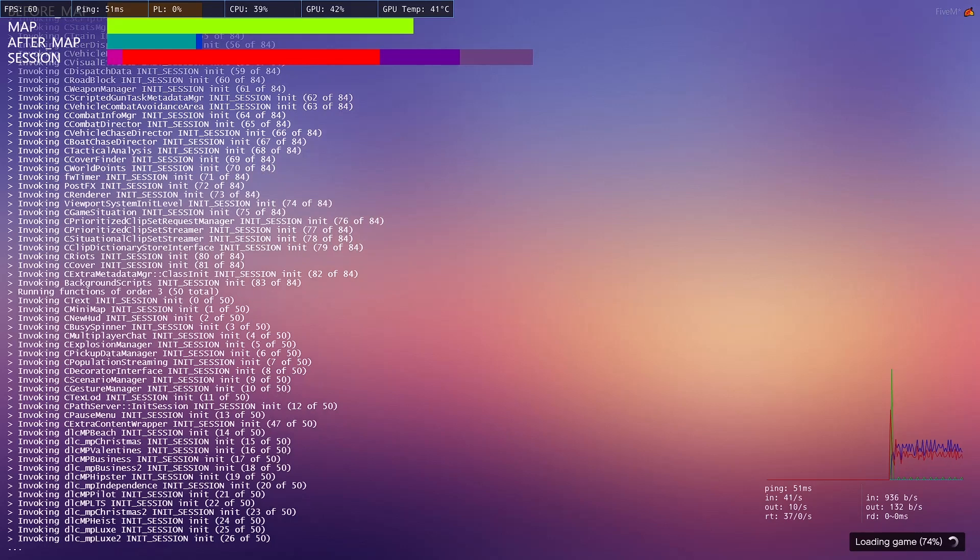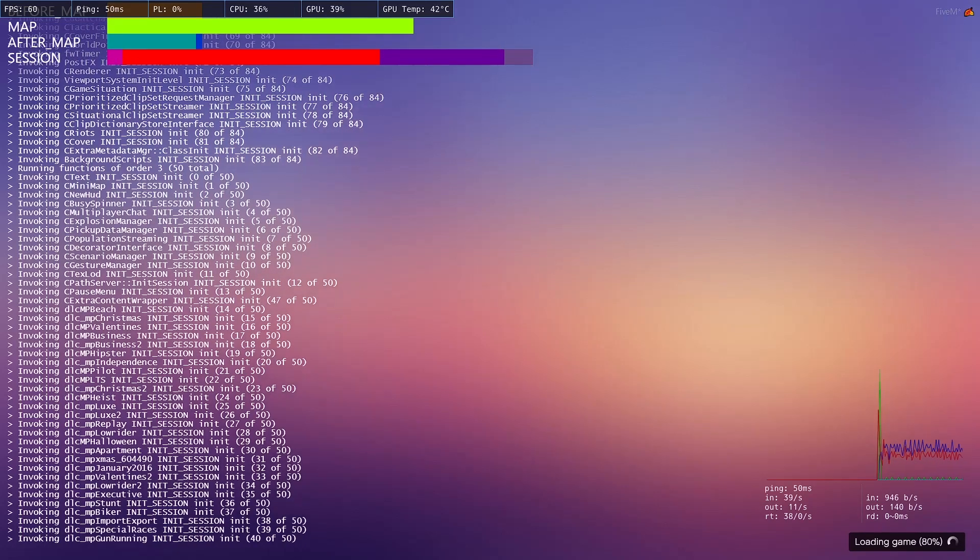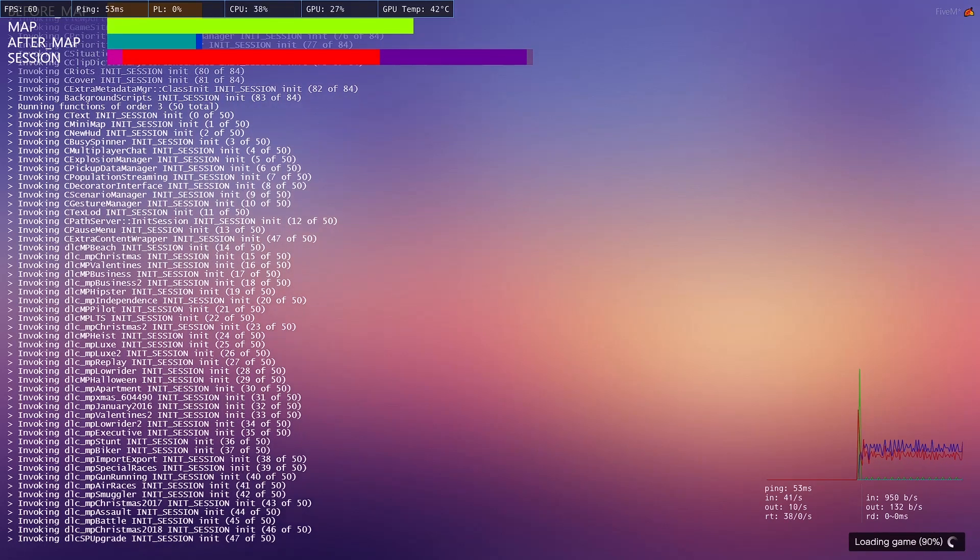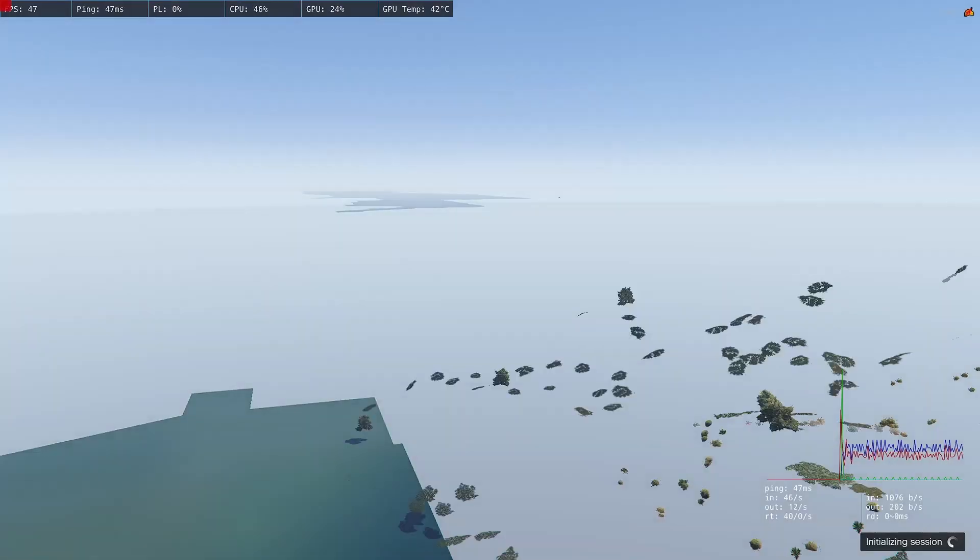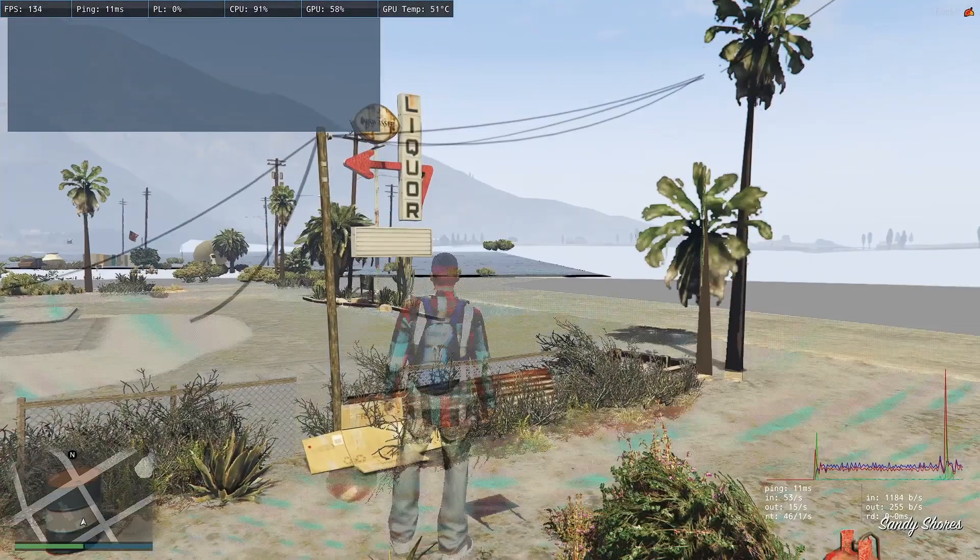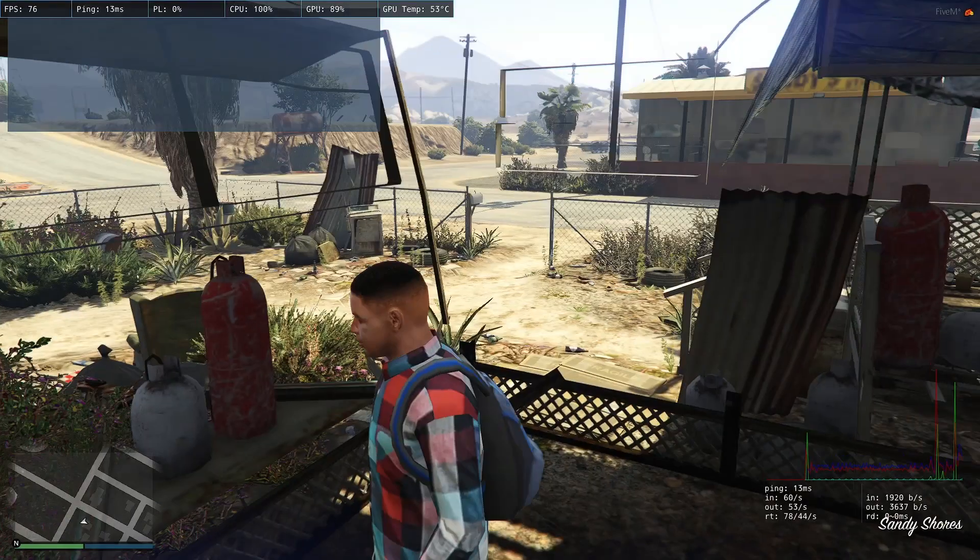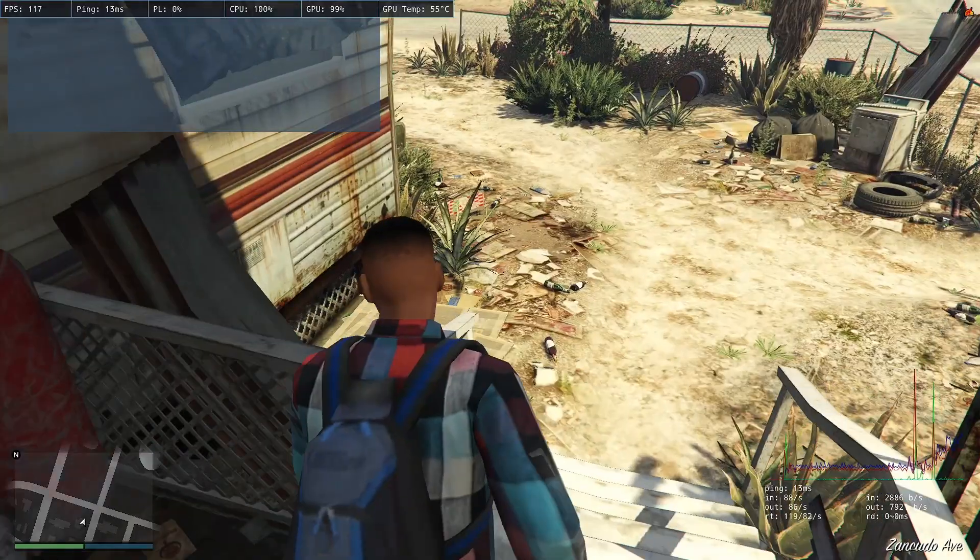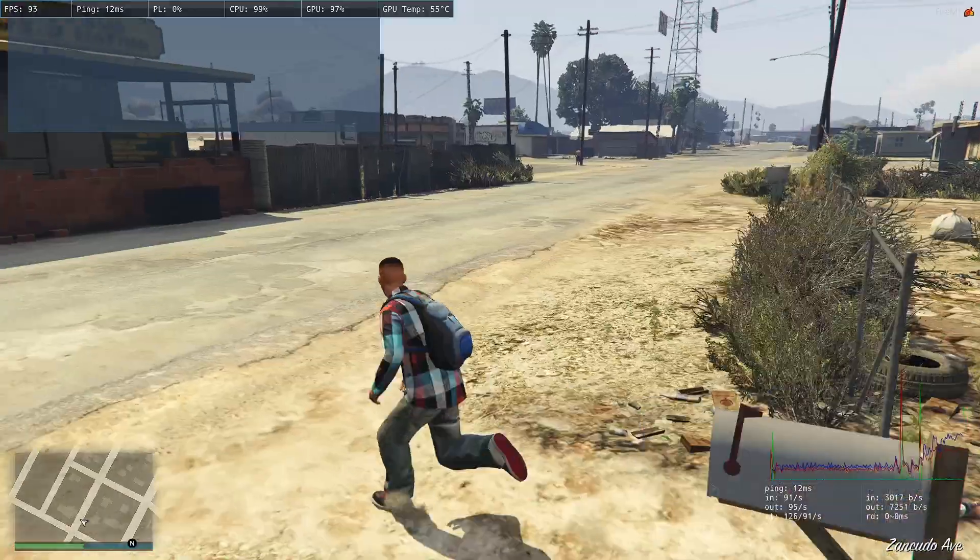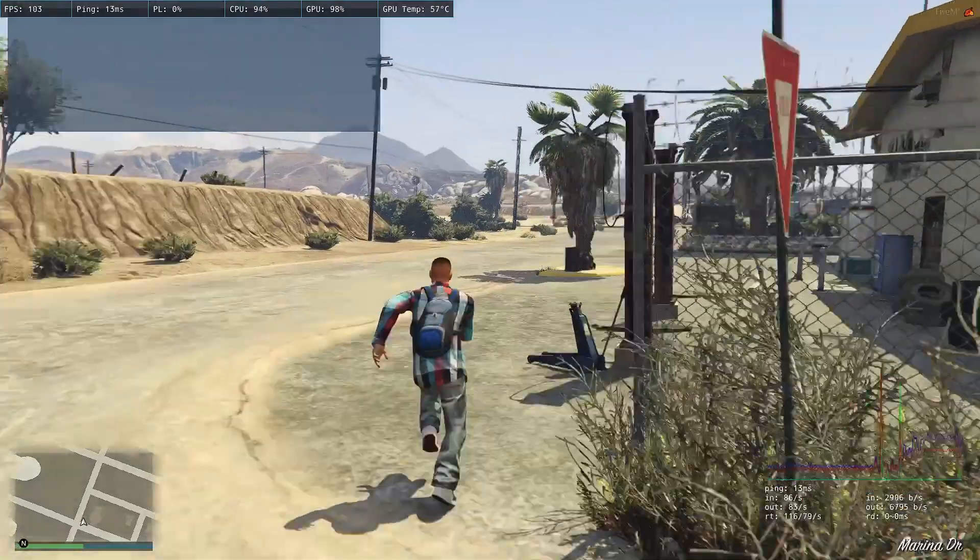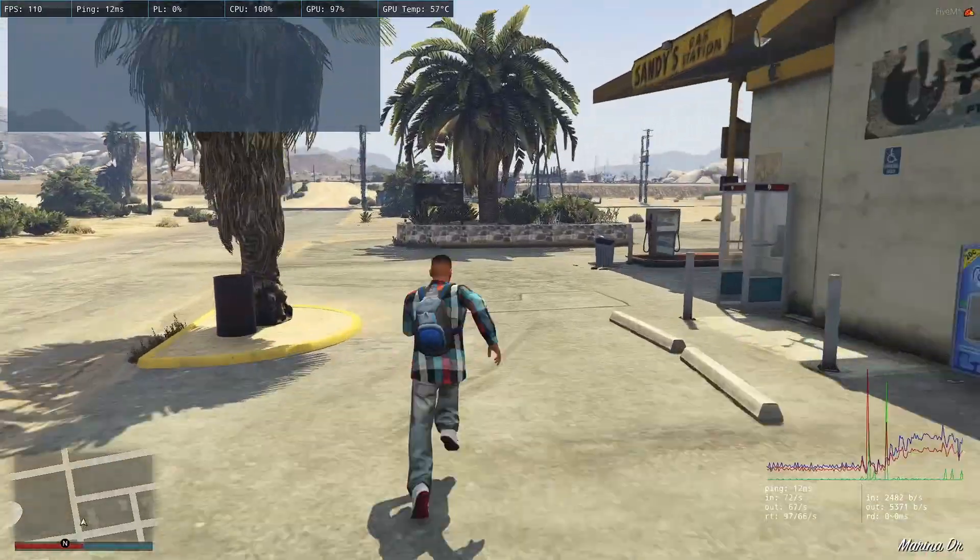Once this loads, we're in. We spawned in the trailer, but we're in. So, now what we want to do is, we're going to find the car and try to delete it. Because that's what the script we got was.